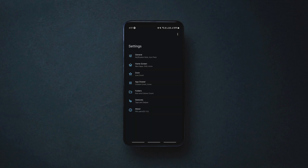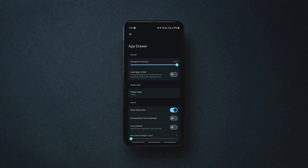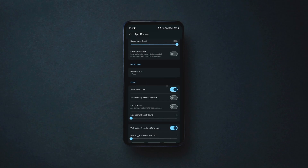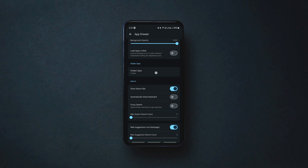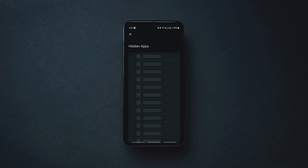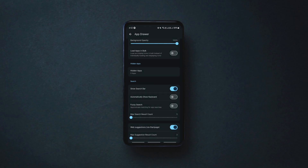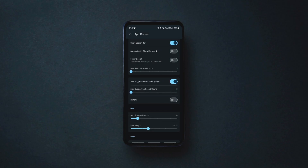In addition, the launcher follows the Material You design and comes with a few customization options including widget support, icon pack support, etc.